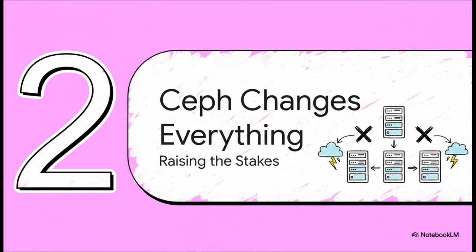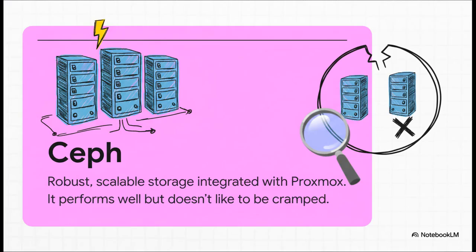Now, if you're even thinking about using Ceph for your storage, things get a lot more serious. This is where the whole conversation changes, and the hardware stakes get much, much higher. For anybody who's not familiar, Ceph is this incredibly powerful software-defined storage system.